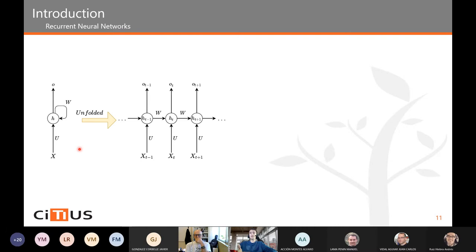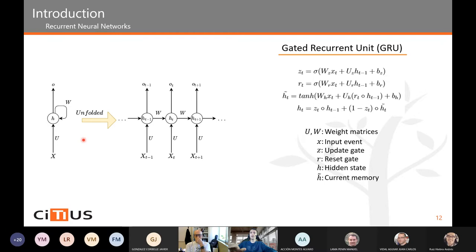The basic RNN architecture is not used in practice because it has the problem of vanishing gradients, which means the neural network cannot learn. There are two main solutions: LSTMs and GRUs. In this work, we are going to use GRUs because they are less computationally expensive than LSTMs and they have practically the same results.